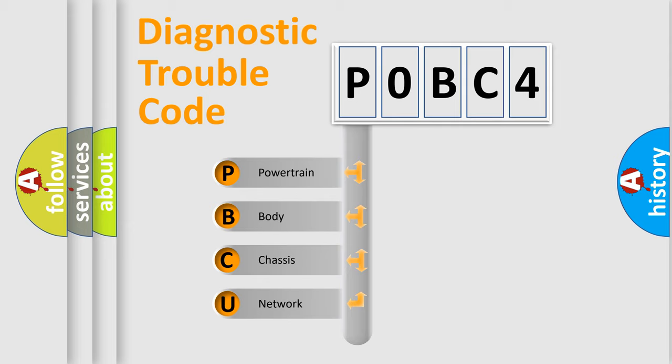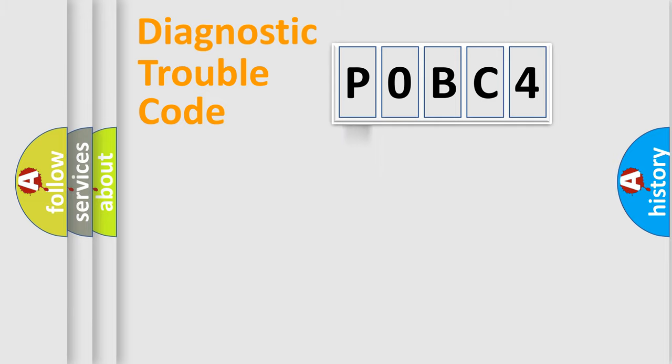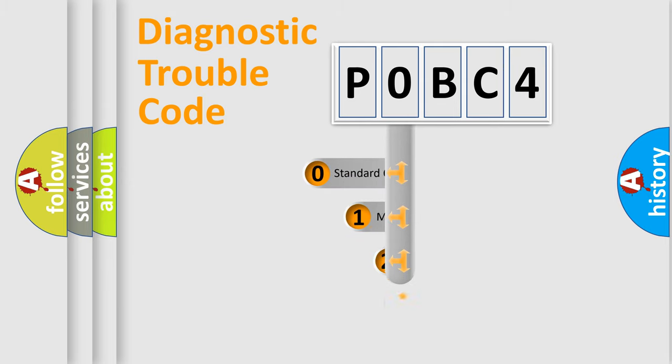We divide the electric system of the automobile into four basic units: powertrain, body, chassis, and network. This distribution is defined in the first character code.